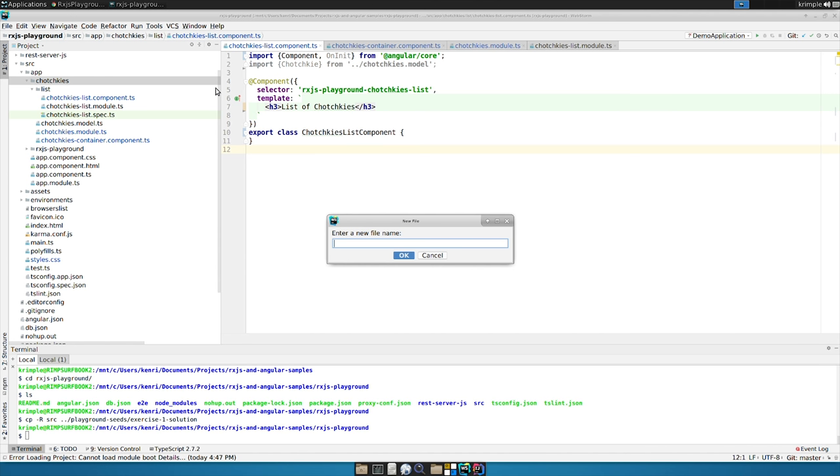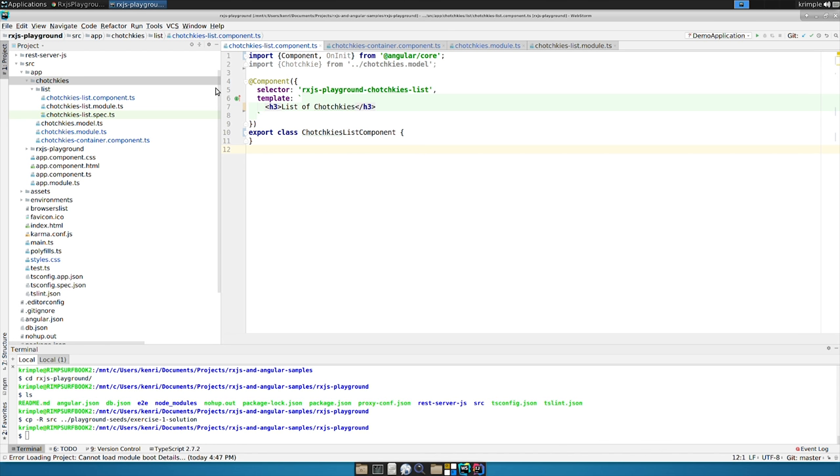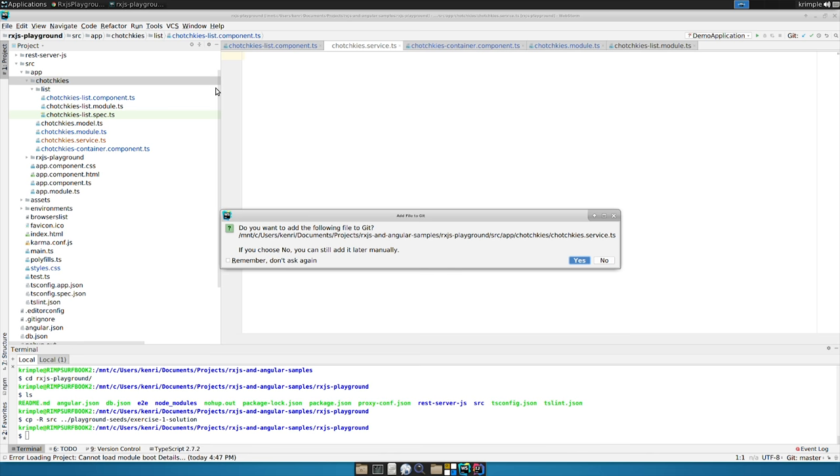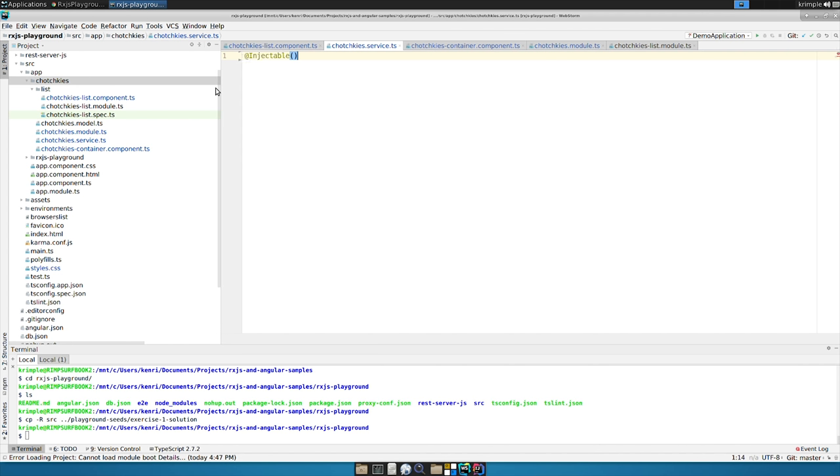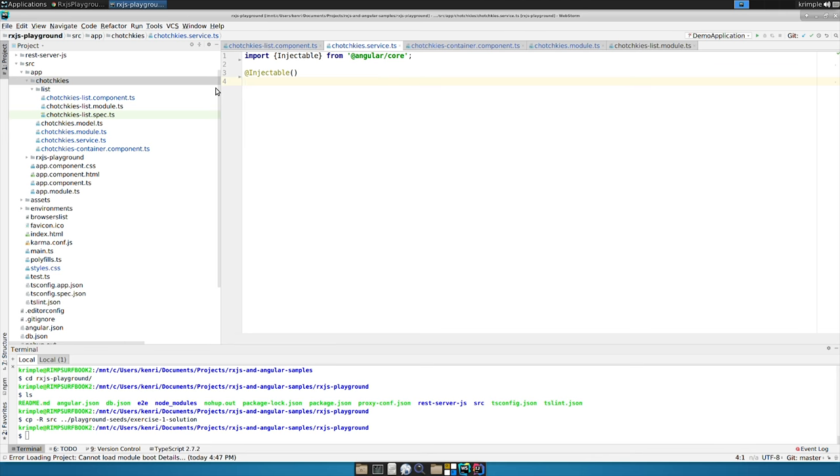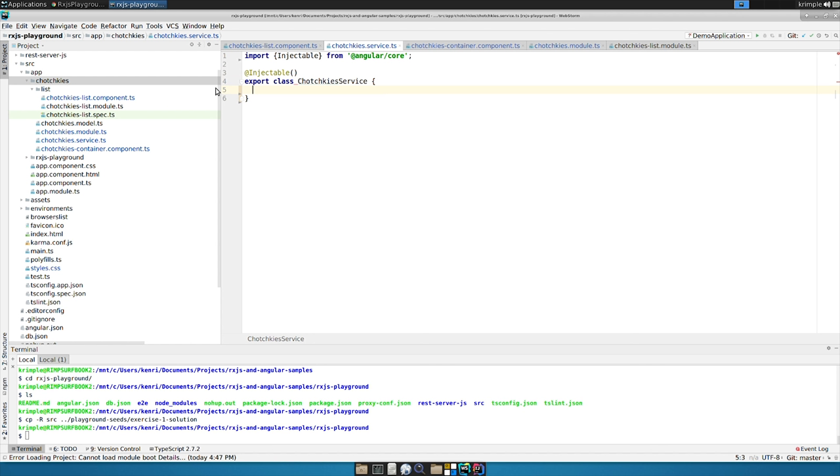We're going to do anything that interfaces the business layer in a service and call it from our components to keep our component logic small and to have it reusable. So we're going to create a new file, tchotchkes.service.ts.